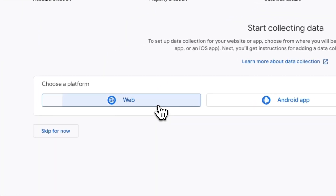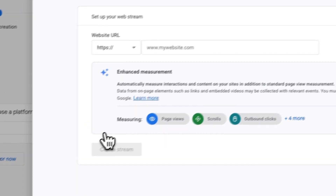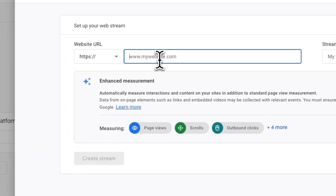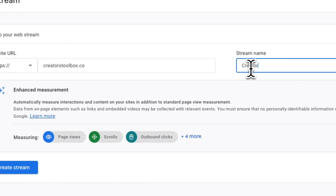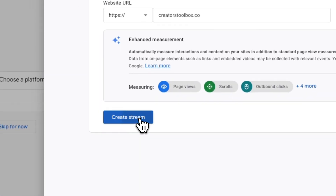Now click on Web under Choose a Platform, and here type in your Beehive publication's website URL. Under stream name, type in your Beehive publication's name. Then click on Create Stream when you're done.